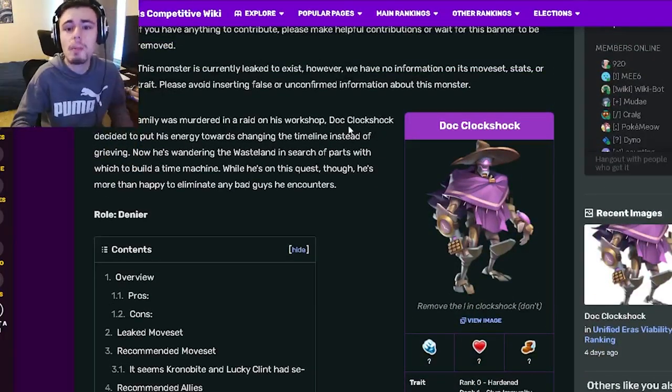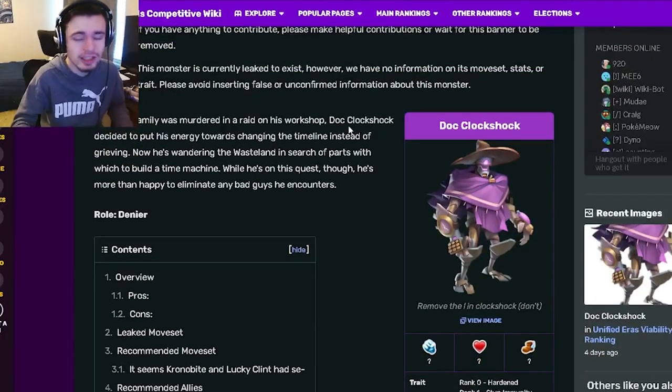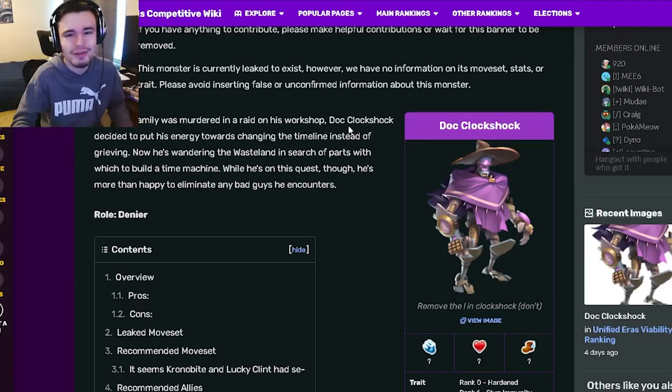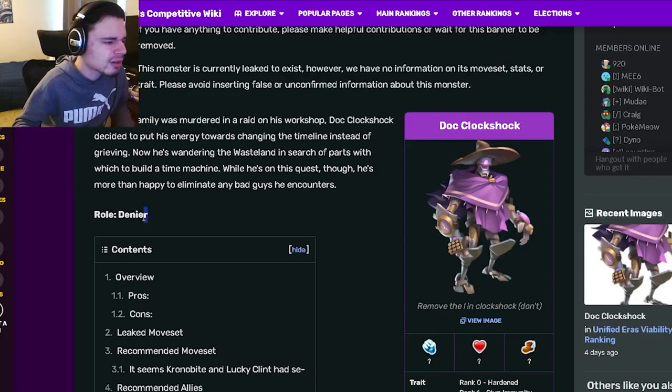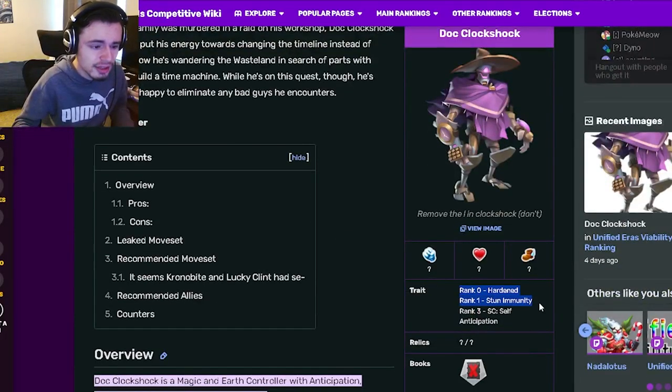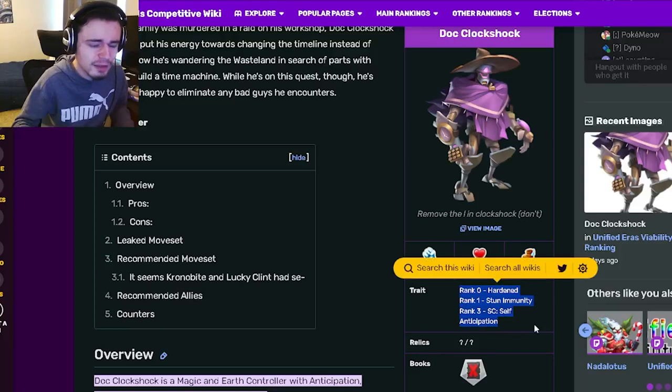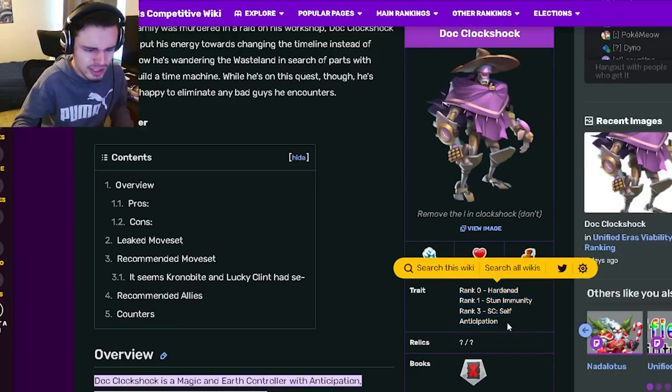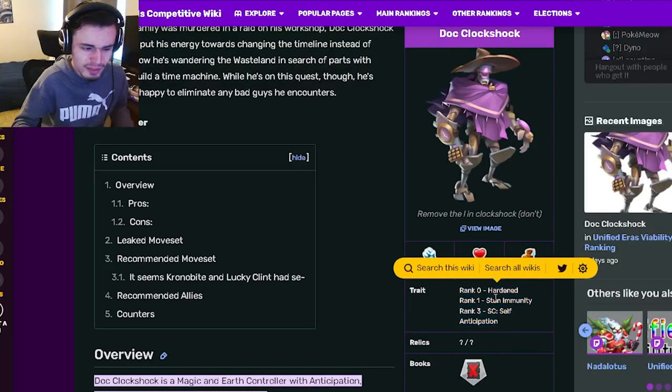Out of his new marathon, so let's get right into it. Alright, so Doc Clockshock is a denier and his traits are Hardened, Stun Immunity, and Self-Anticipation. Those are honestly kind of just really bad traits. I don't like any of them, they're just bad.